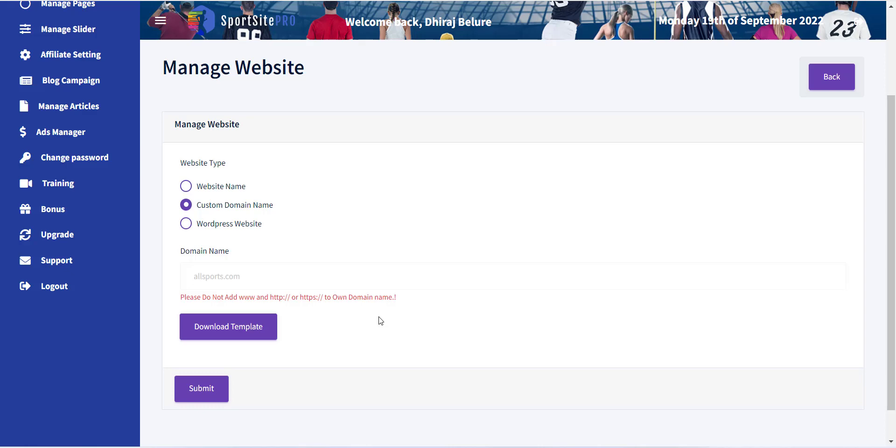The third option is WordPress. If you already have a WordPress blog or website, you can directly include the SportsSitePro content into your website using the WordPress plugin provided.